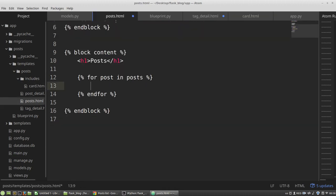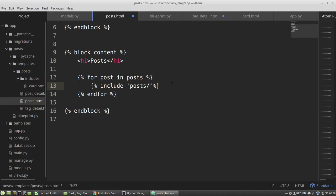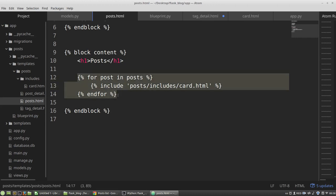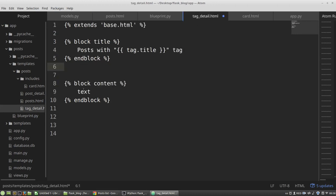Copy and paste. Here in the posts.html, I am using the include tag. And then posts directory, includes, card.html to render the card layout here. And the same I want to use in the tagDetail.html.